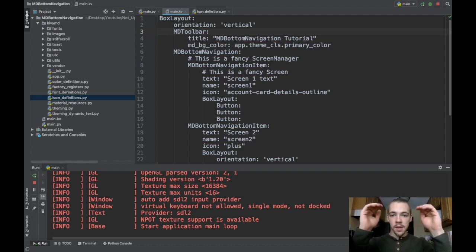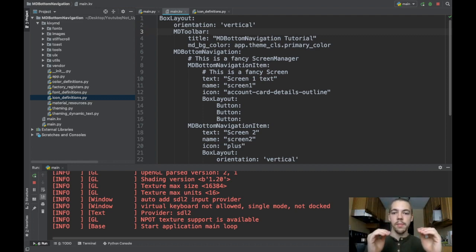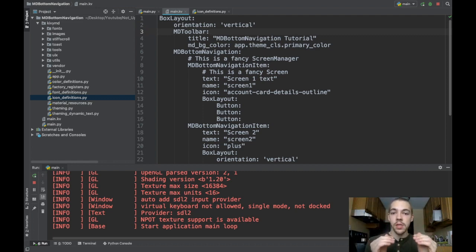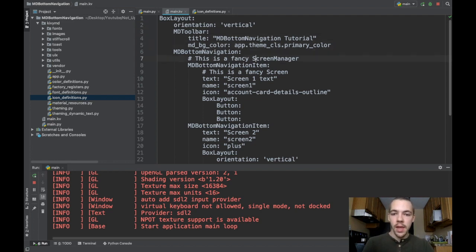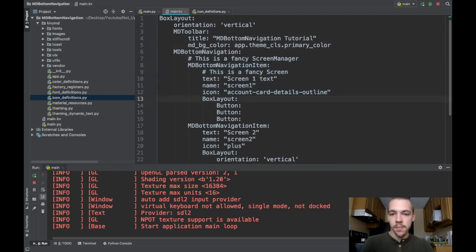So an md toolbar at the top. And then right below it will be my md bottom navigation widget, which is a screen manager. Don't forget. And all the screens inside of there, as we've just coded.